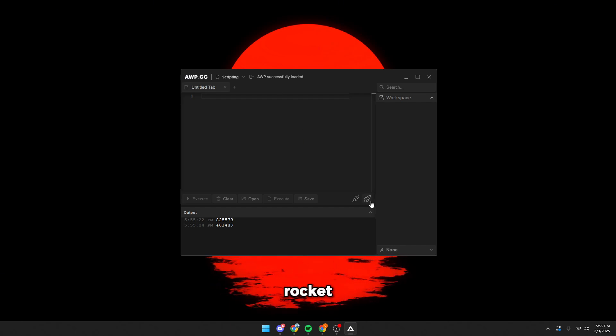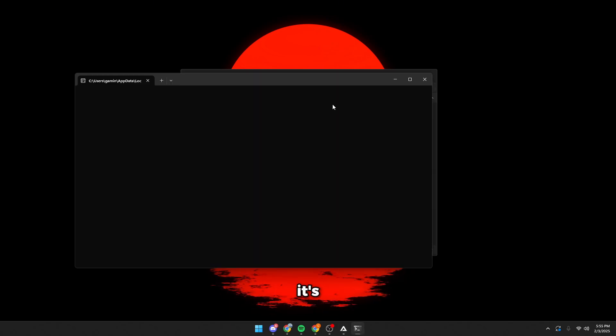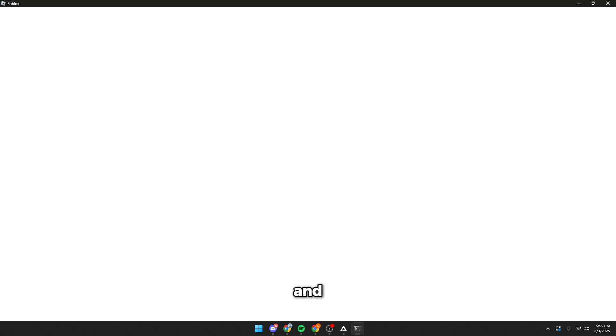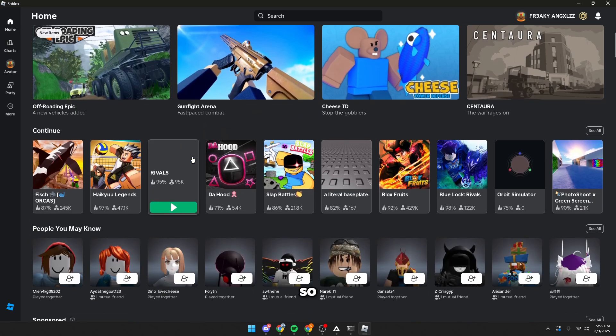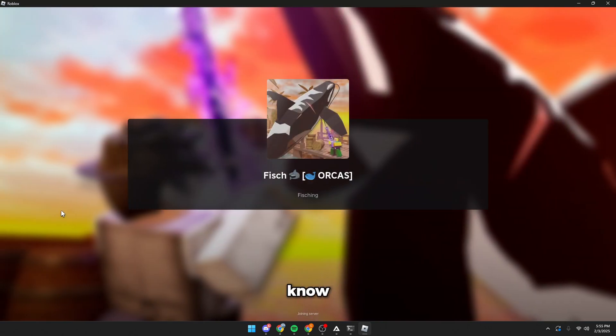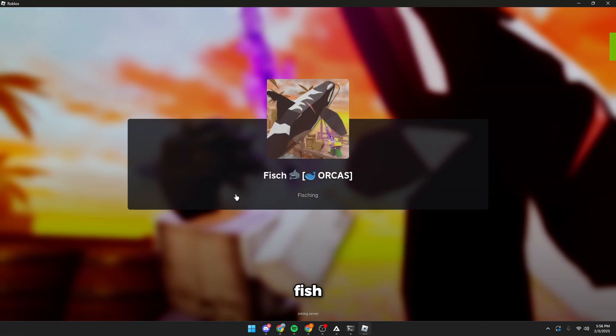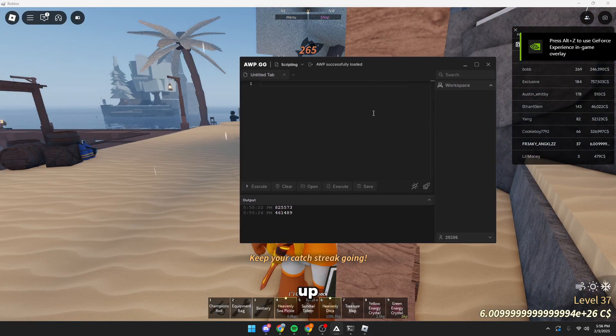Once you're here, just click this rocket button and what this is going to do is inject into Roblox and open up Roblox for you. So just wait a second and it's going to put you on Roblox. So I'm going to go ahead and join Fish, since I know most of you guys do play Fish, but this will work for any game, and I already have my script loaded up.